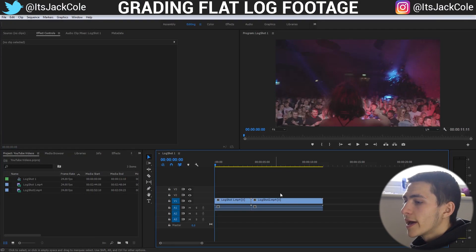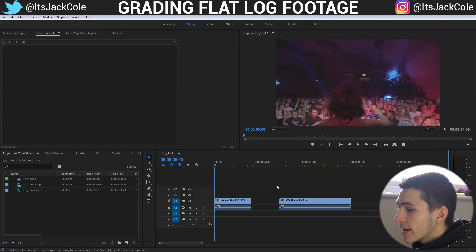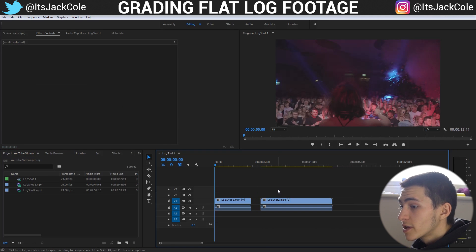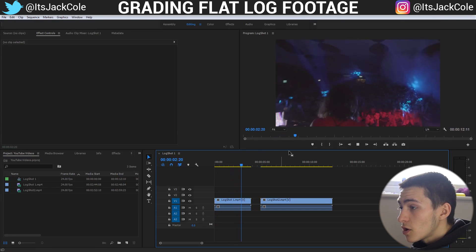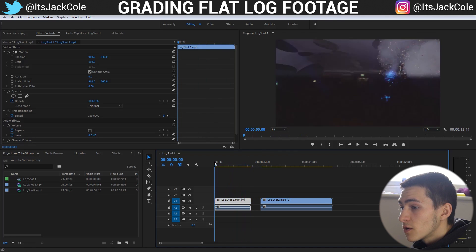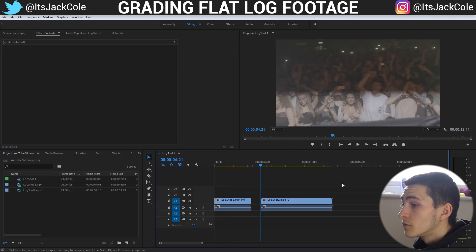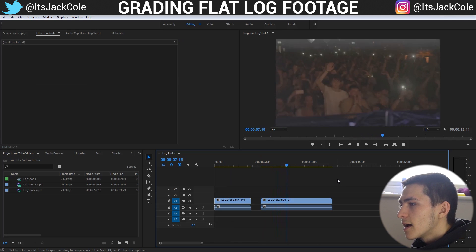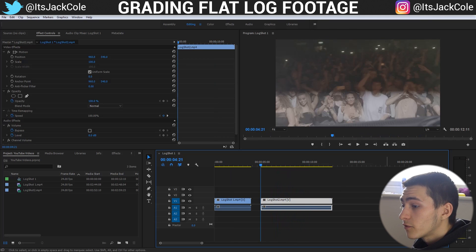Go ahead and open up Premiere Pro. You can go to the description down below and download two of my log shots that I'm going to be working with. The first one is on S-log, which is the Sony flat log picture profile, and then the second one is on V-log, which is the Panasonic picture profile.